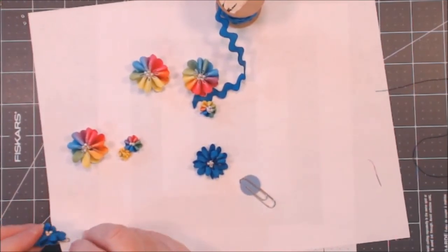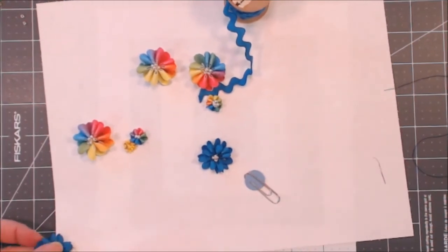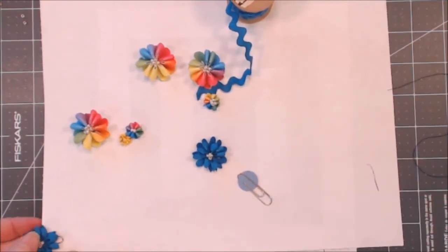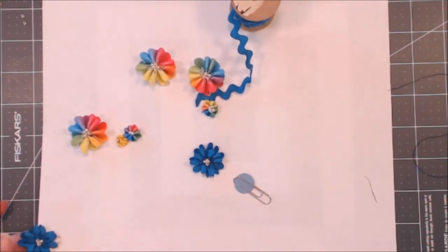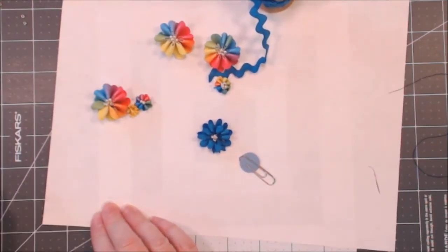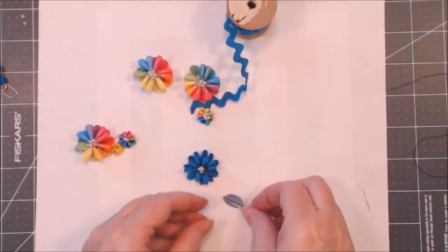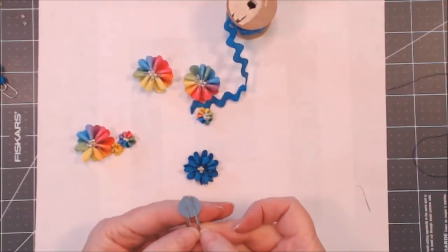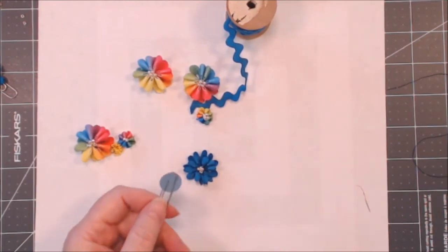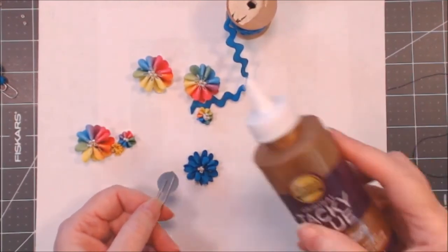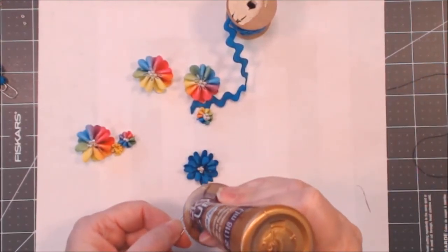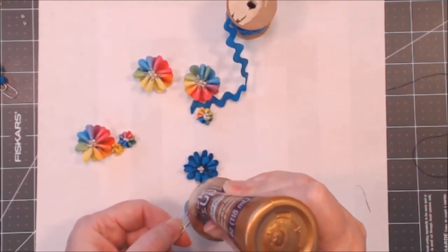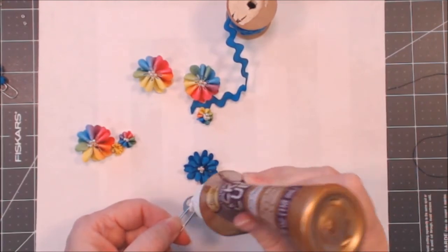So I am going to now cover this little round punched out piece of cardstock with some tacky glue, making sure to get the paper clip really well covered.